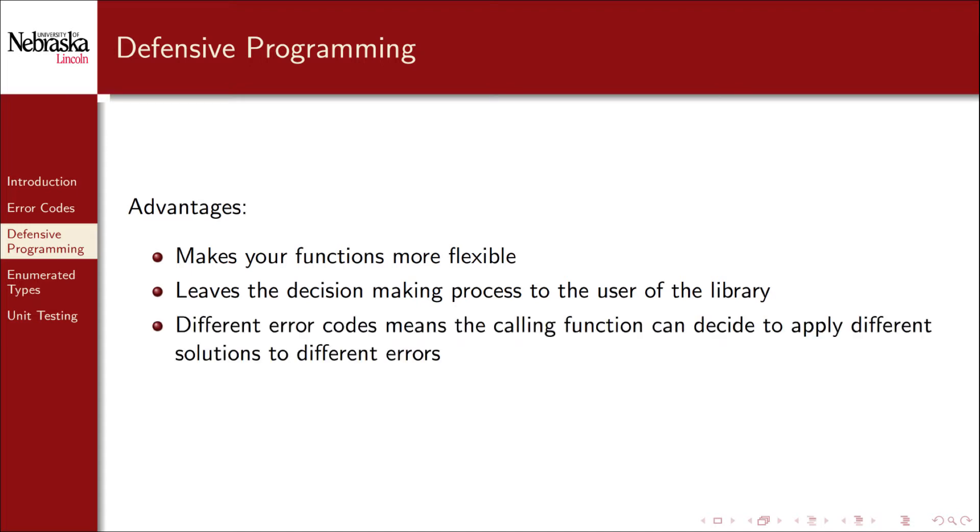Moreover, different error codes make it possible for the calling function to apply different error handling solutions to different types of errors. Ultimately, this approach avoids any unrecoverable state, preventing our program from simply crashing.